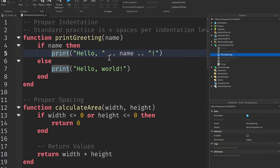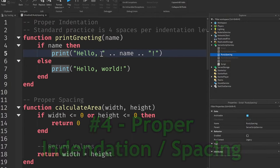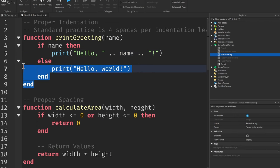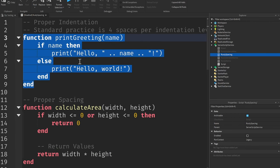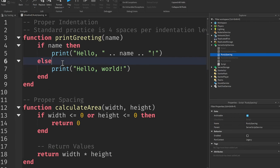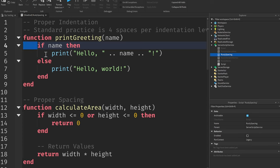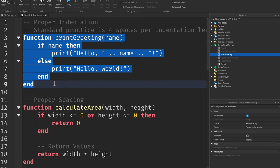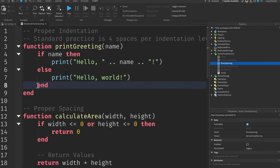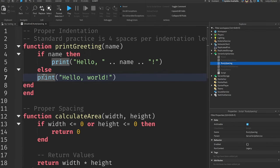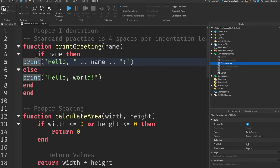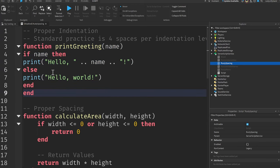The fourth tip is to use proper indentation and spacing in your code. This is an example of proper indentation. Usually we use four spaces per indentation level, as you'll see right here. But sometimes this gets messed up. Now I'm going to show you how to fix this automatically.